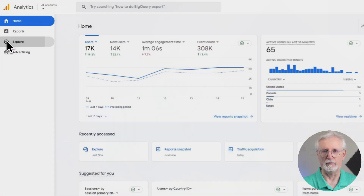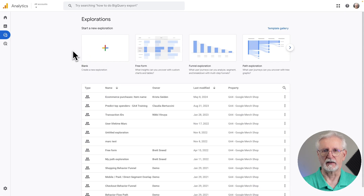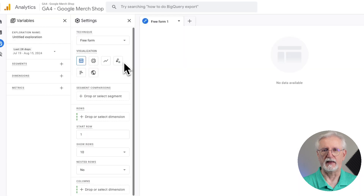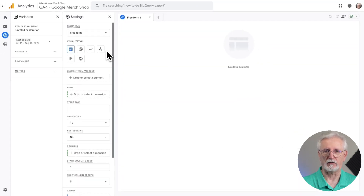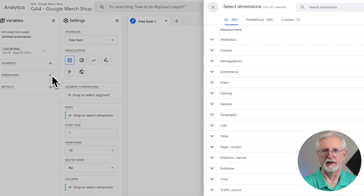If you're using MonsterInsights, you can see all this right on your WordPress dashboard without having to go through all of this. To create an exploration report in Google Analytics, just head to Explore, and on the next screen click on Blank. Then on the left side of the screen, click Dimensions, and you'll need to import the following dimensions.